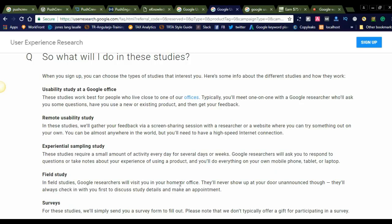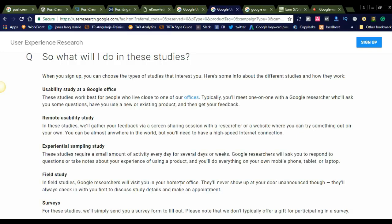These studies work best for people who live close to one of our offices. This is very useful for those staying near the offices. Typically, you meet one-on-one with a Google researcher who will ask you questions about how you use a new or existing product, and they can get feedback from you. If you want to work remotely, don't choose this option.